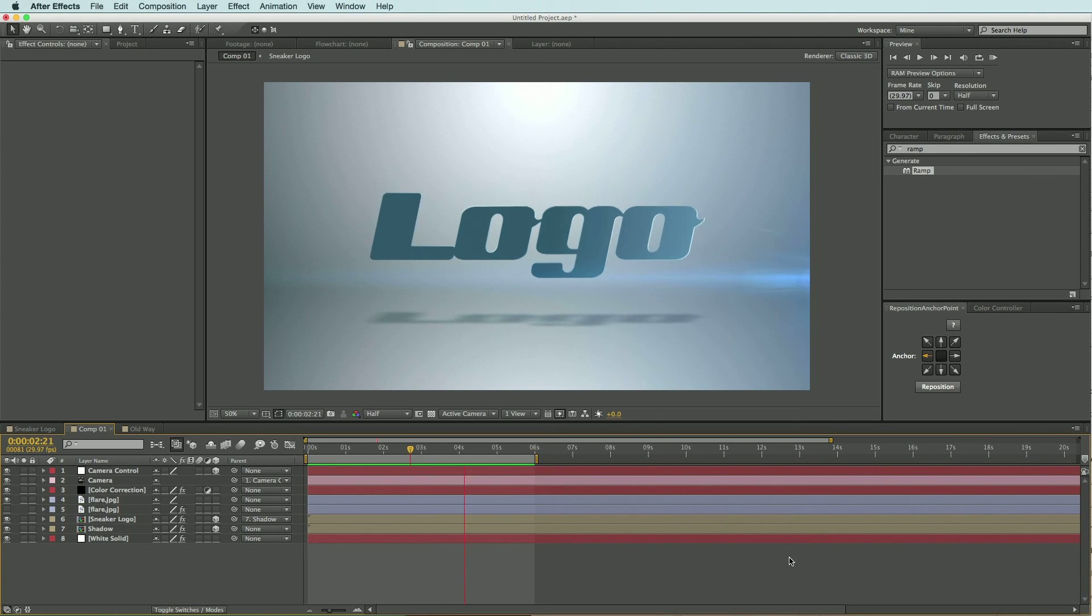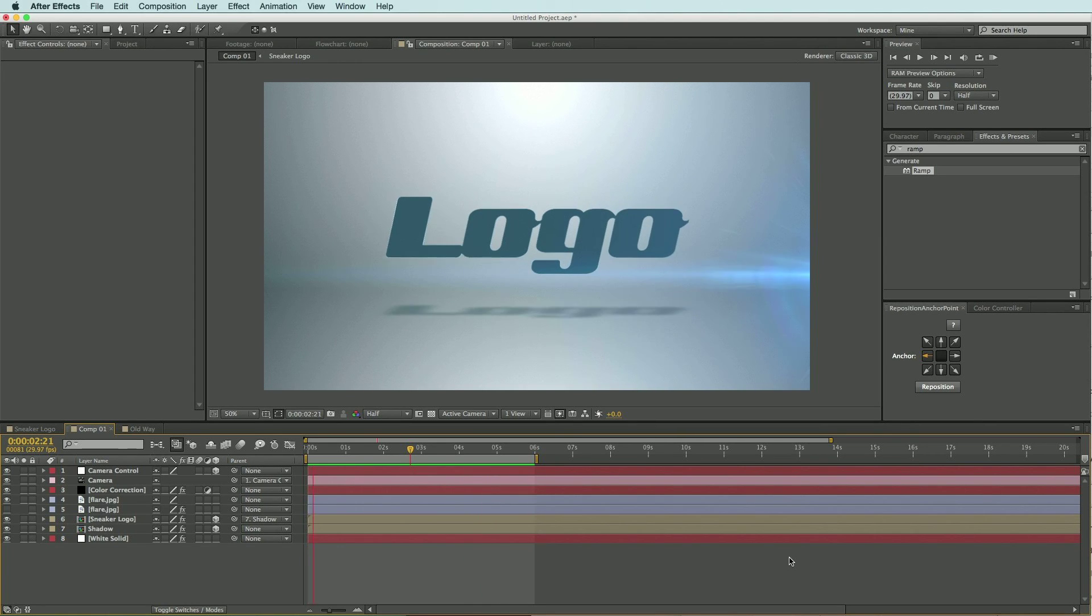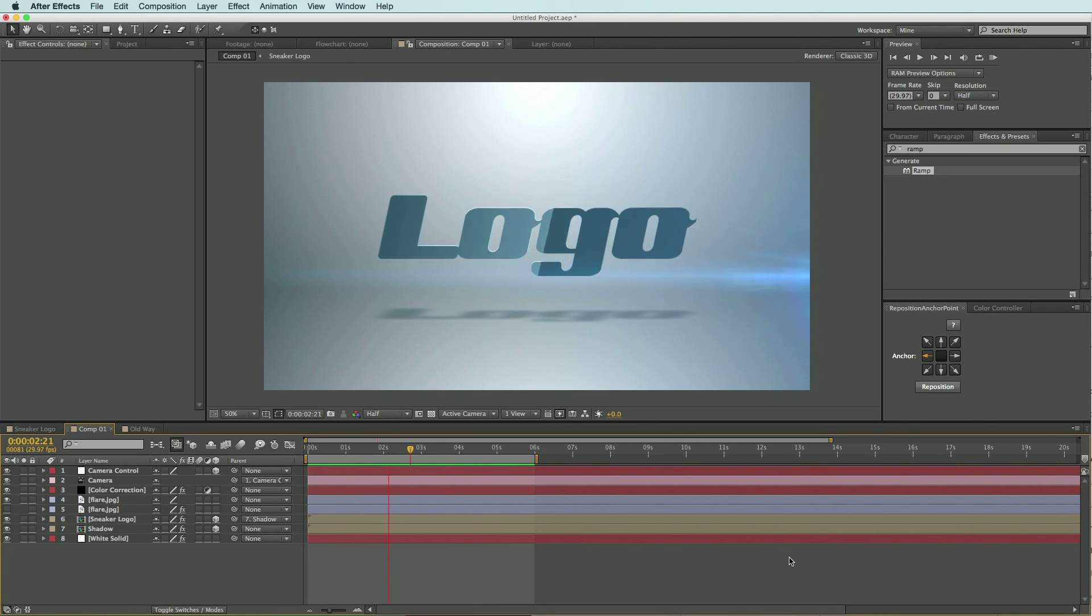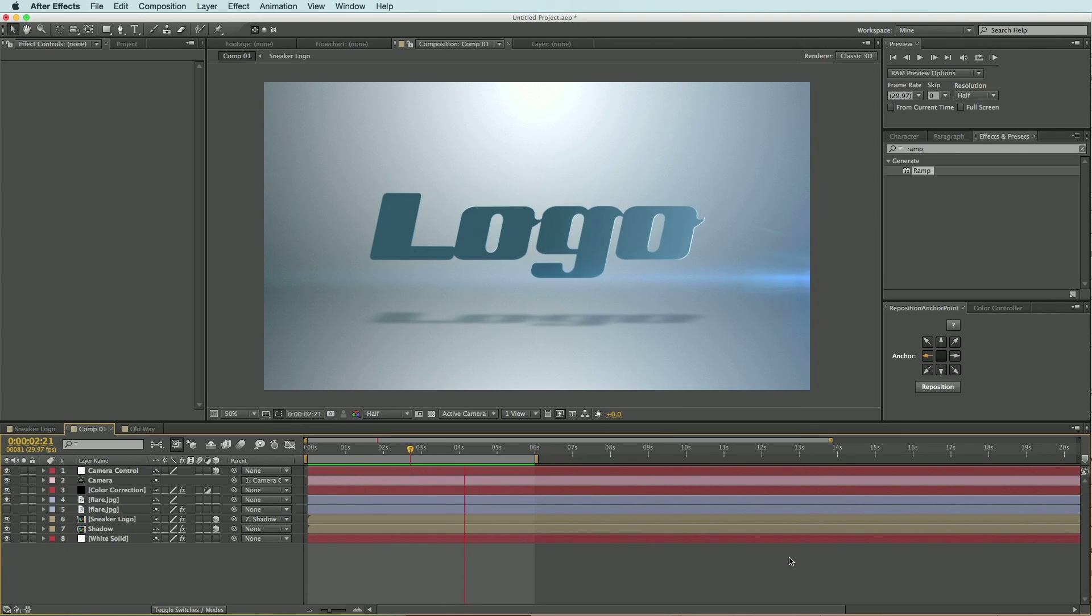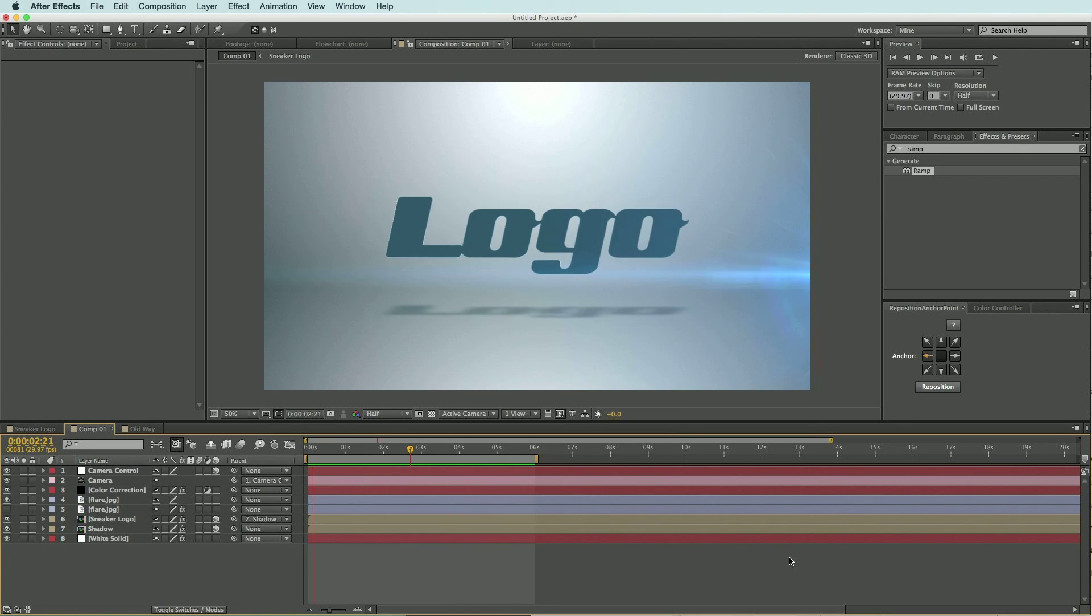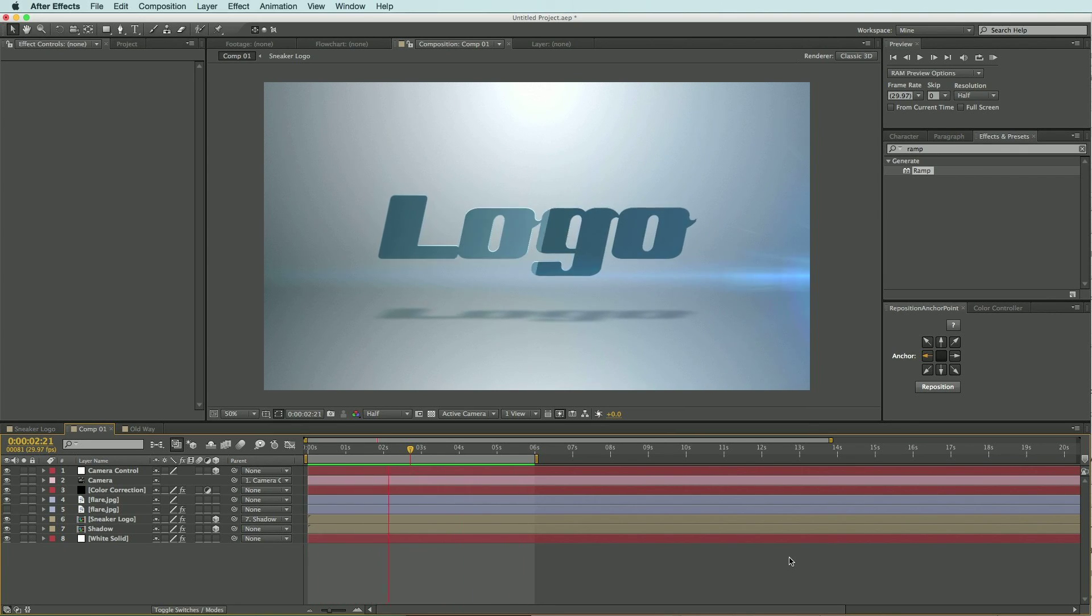Hello everyone, Tyler here for MotionArray.com. In this After Effects tutorial I want to show you a quick and easy way to add this glossy look to your logo and do it all on a single layer.